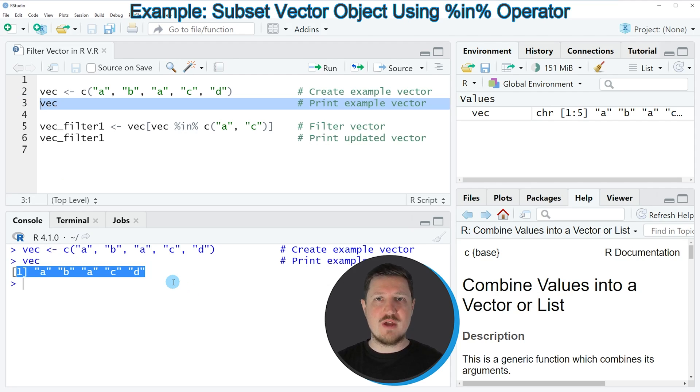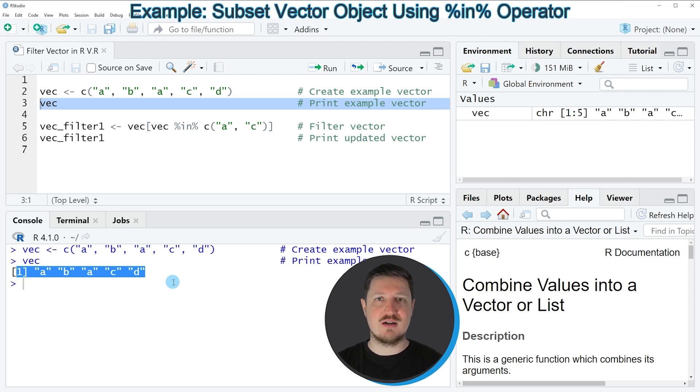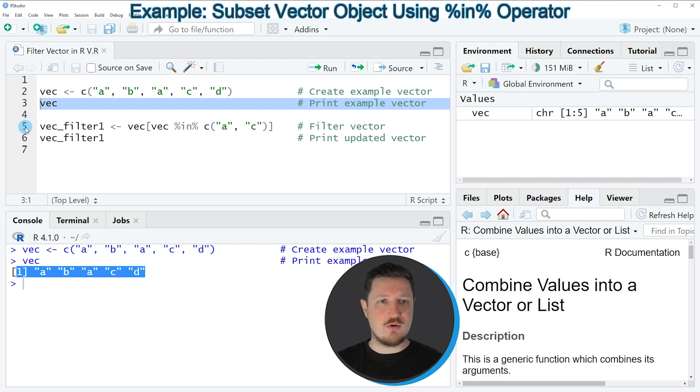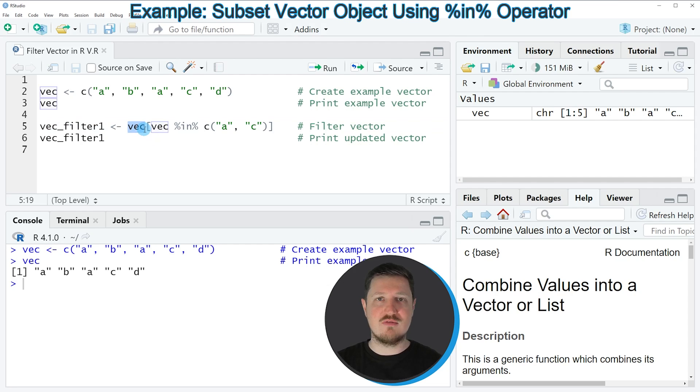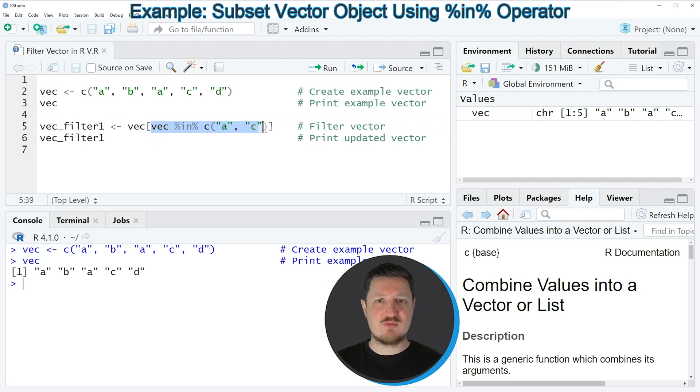Now let's assume that we want to filter this vector object so that we keep only those values that are equal to a and c. Then we can apply the code that you can see in line 5. And in this line of code I'm subsetting our vector object using square brackets. And within the square brackets I'm specifying a logical condition.